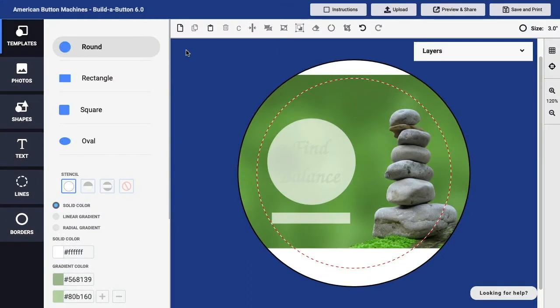When you add various visual elements to your button design, each of those items will be added as a layer, and you can manage all of those layers on the Layers panel.